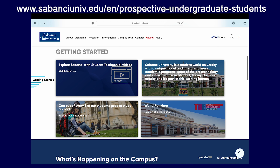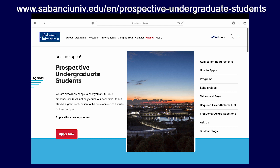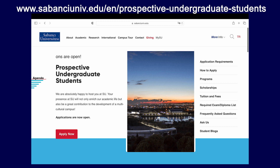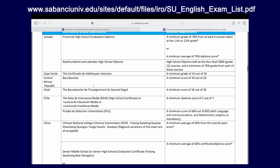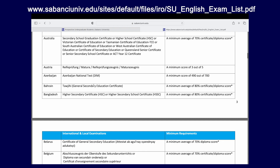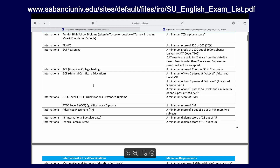You can also scroll down further on the website to find even more links about relevant information about the university. Perhaps the most important page to check before you start your application is the required exam and diplomas list. In this list, you can see country by country whether the education system that you have followed is accepted at Sabanju University. One important thing to keep in mind is the difference between international exams and national exams. At the very top of the list, you can see various international exams that we accept, such as the SAT, A-levels, IB systems, and other more localized exams such as the WAIC.